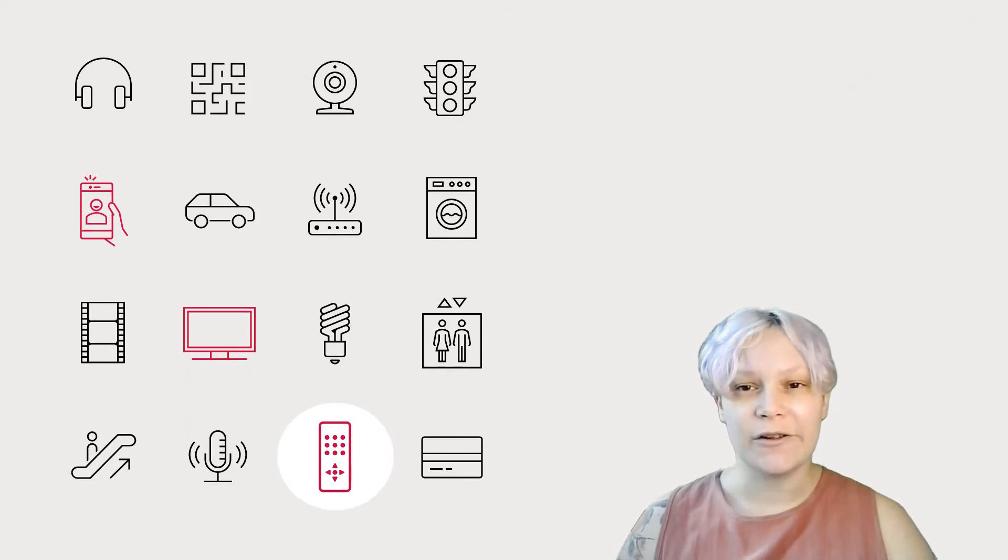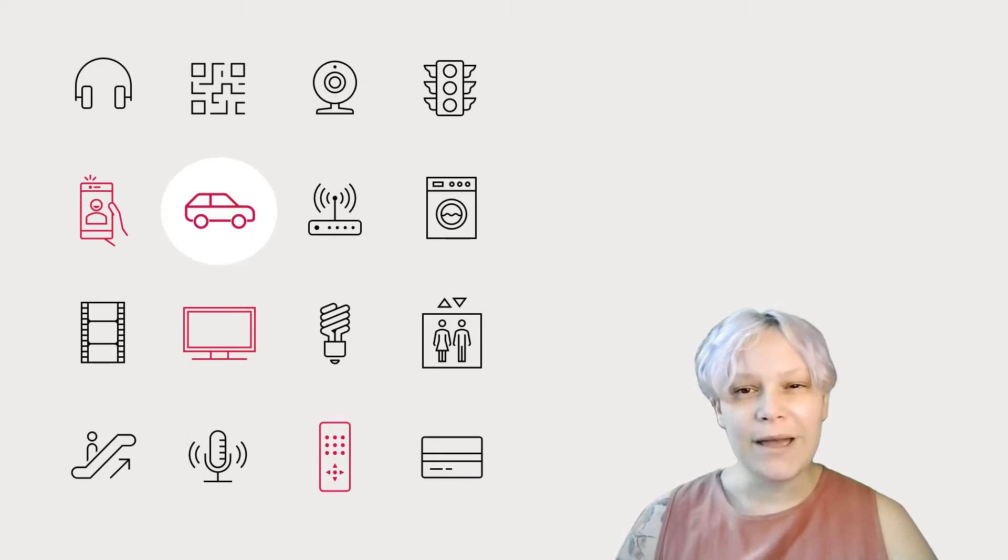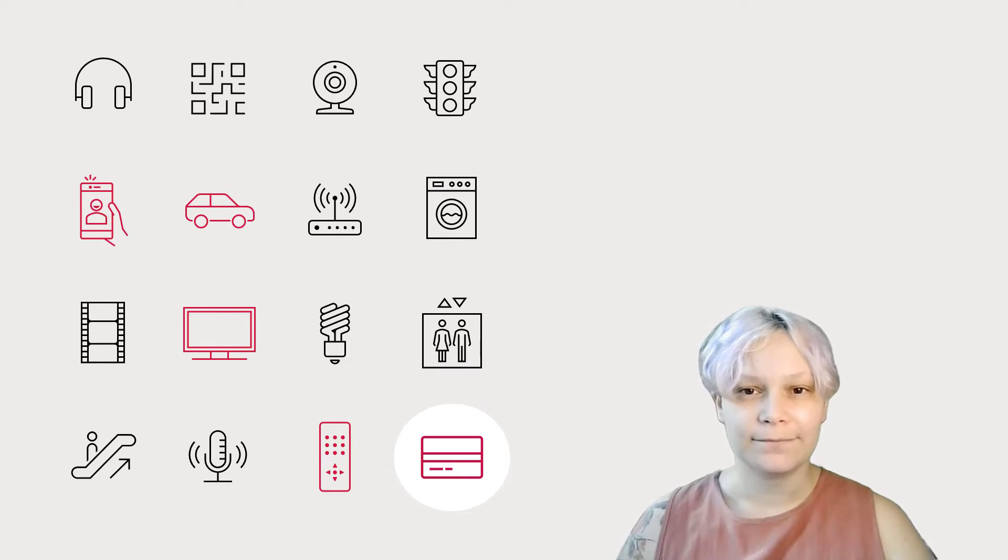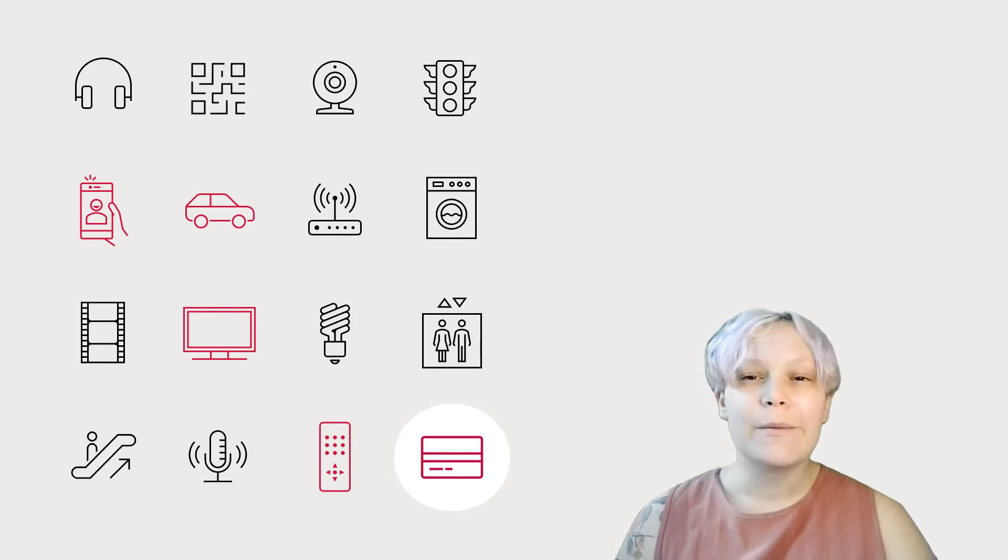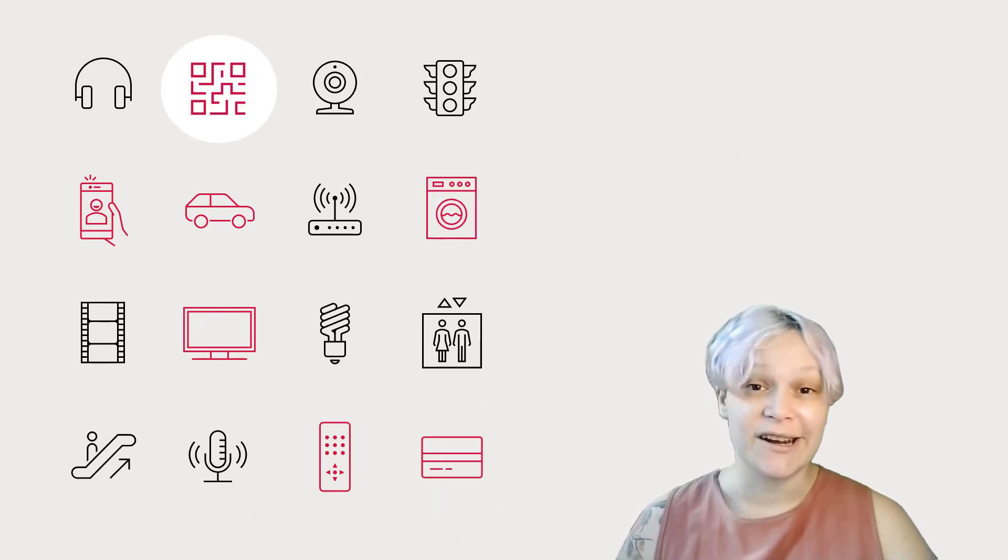What about technology in your car, like Bluetooth or navigation, or paying for something via credit card? Maybe you have a smart home appliance, or have used a QR code to check in.